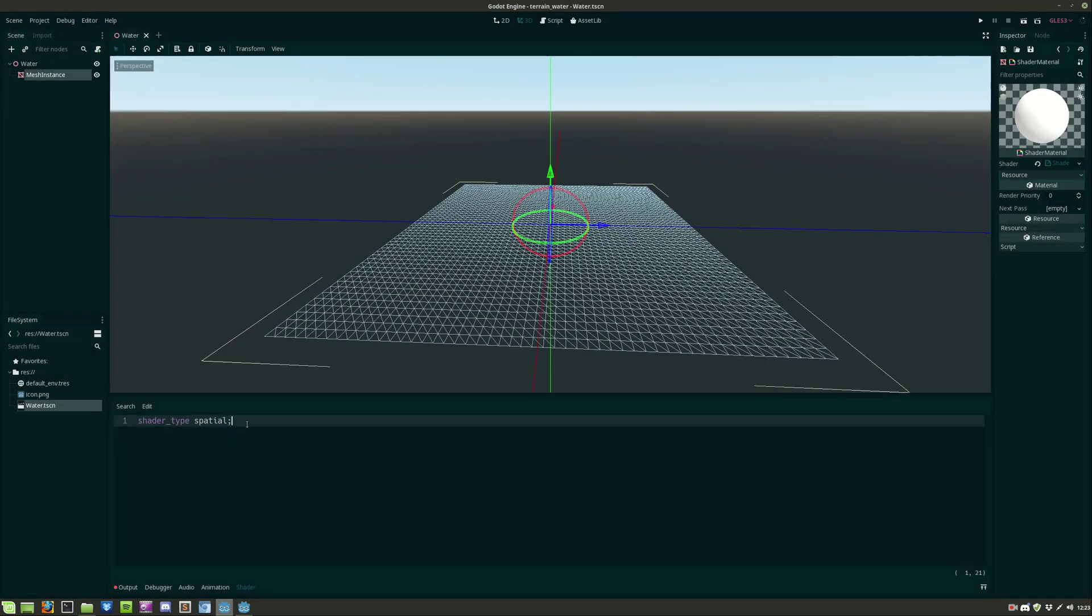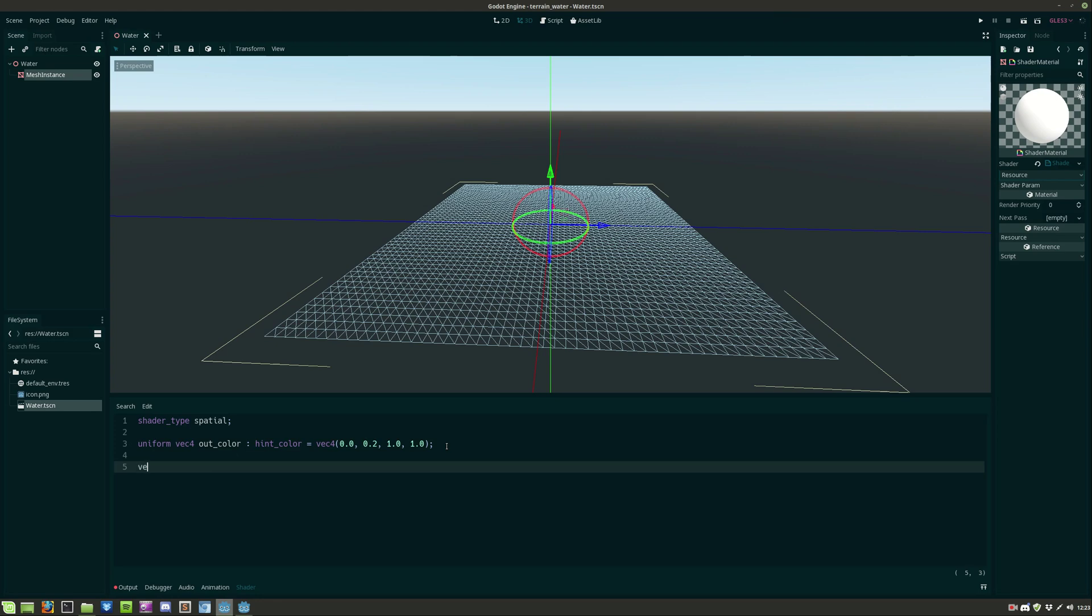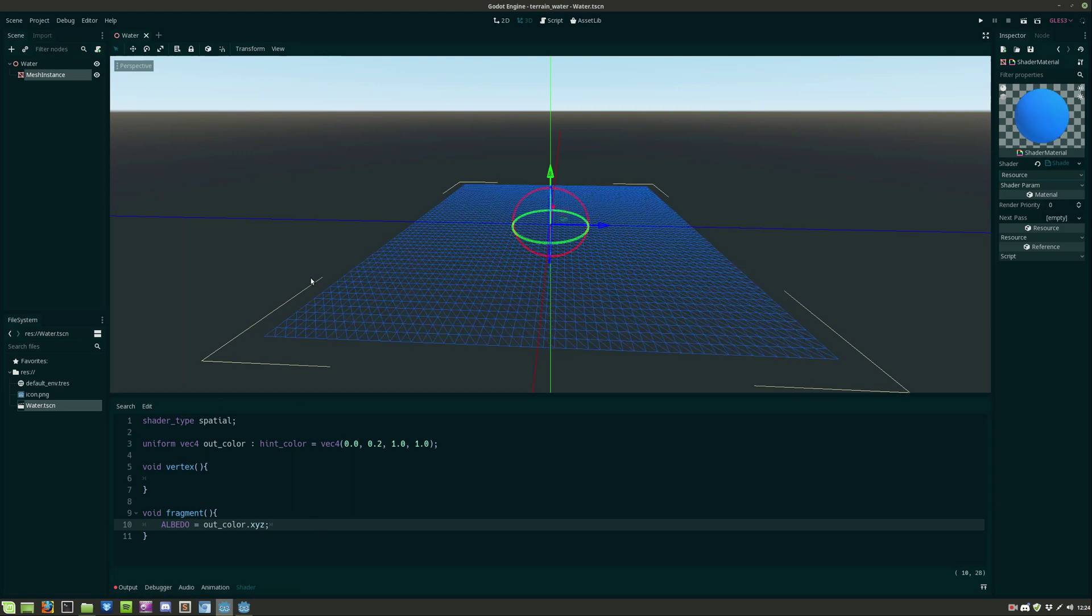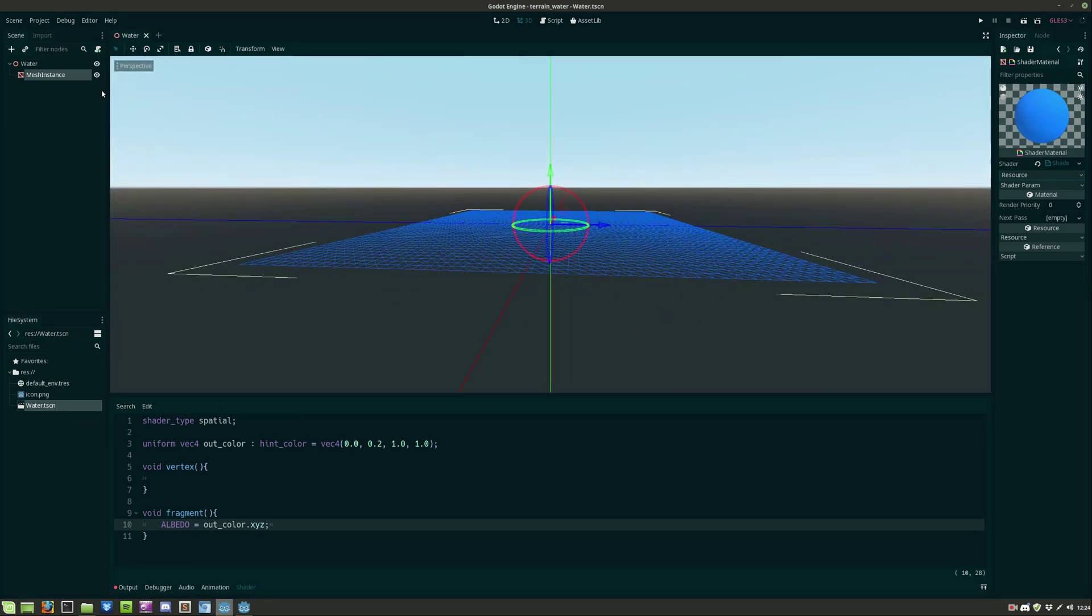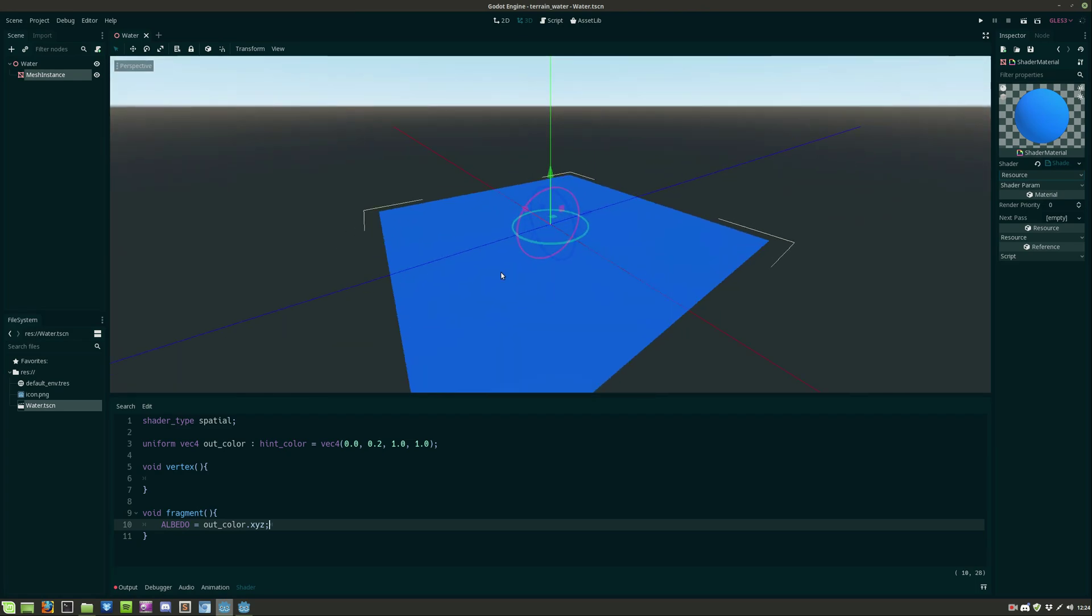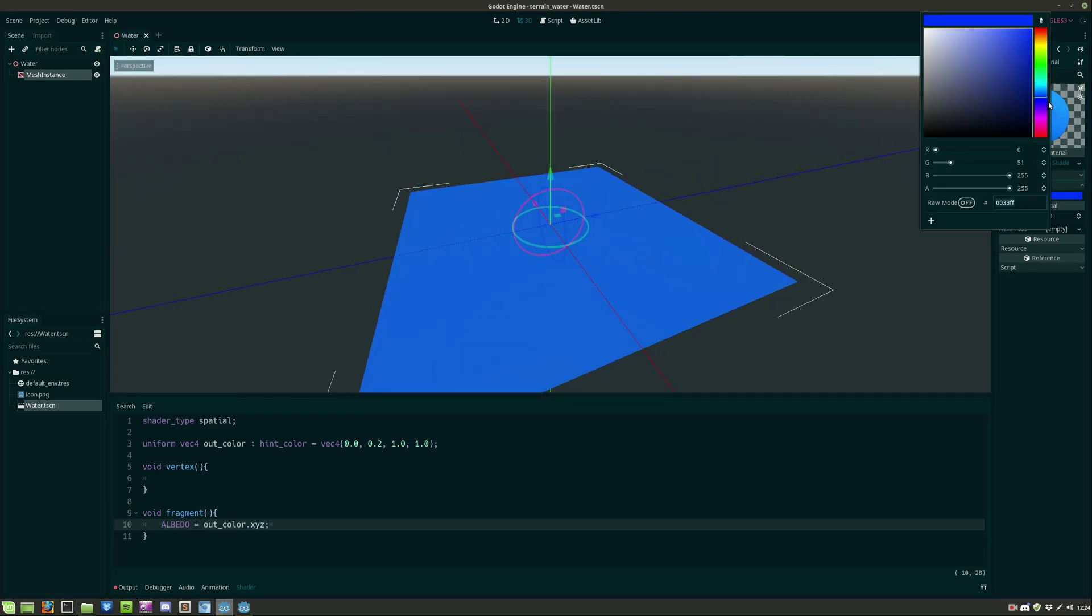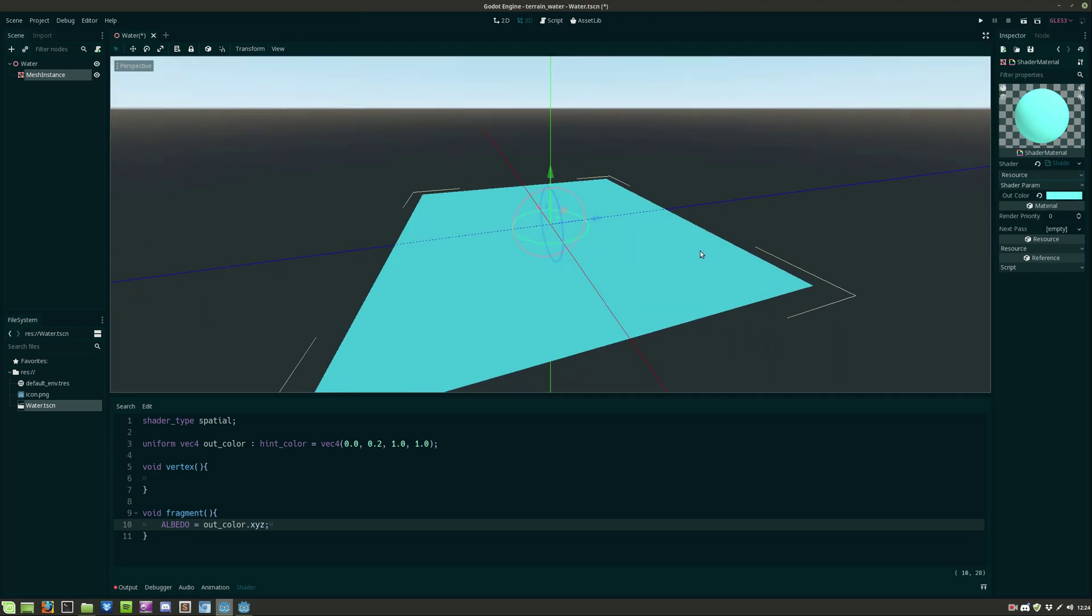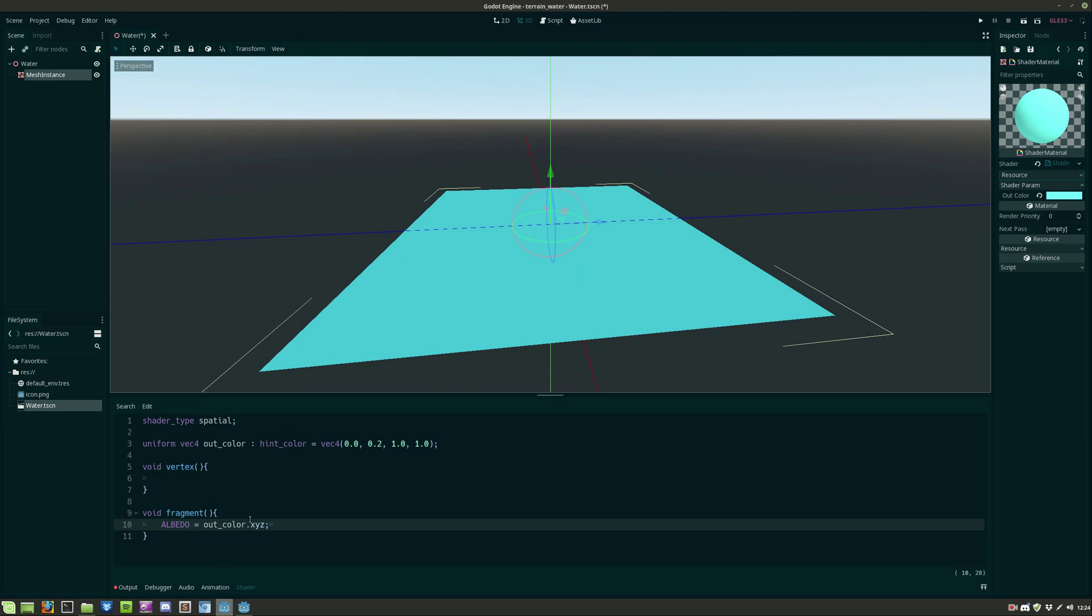We'll start by creating a uniform variable for the output color and we then create the vertex function and the fragment function. We also pass the out color to the albedo and let's change the display back to normal. And we can now adjust the color from within the editor so let's give it this nice tropical blue.